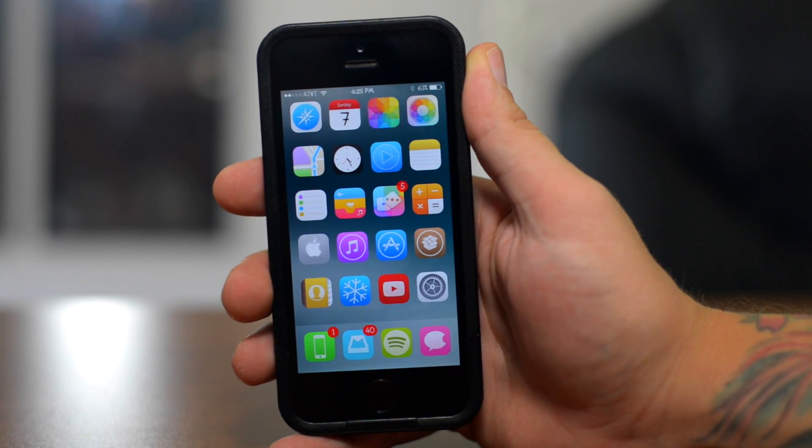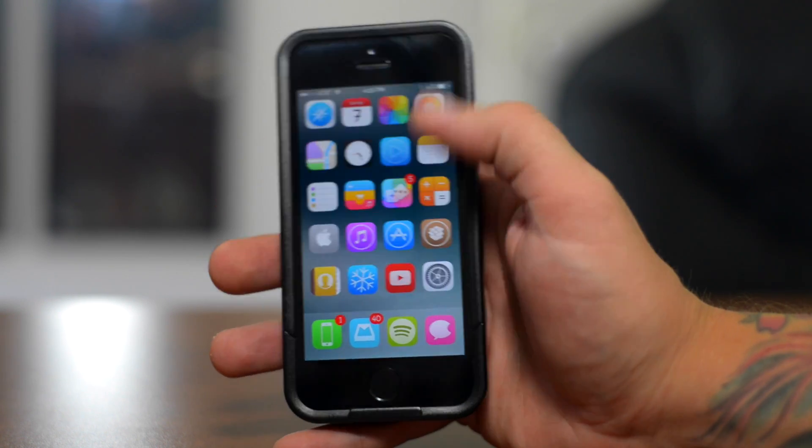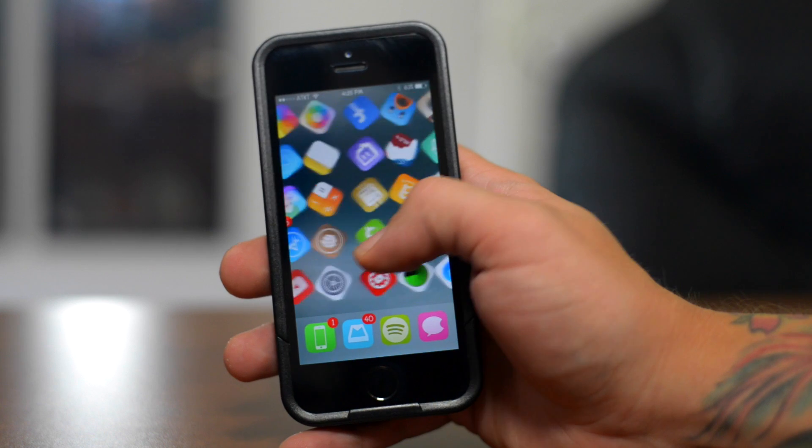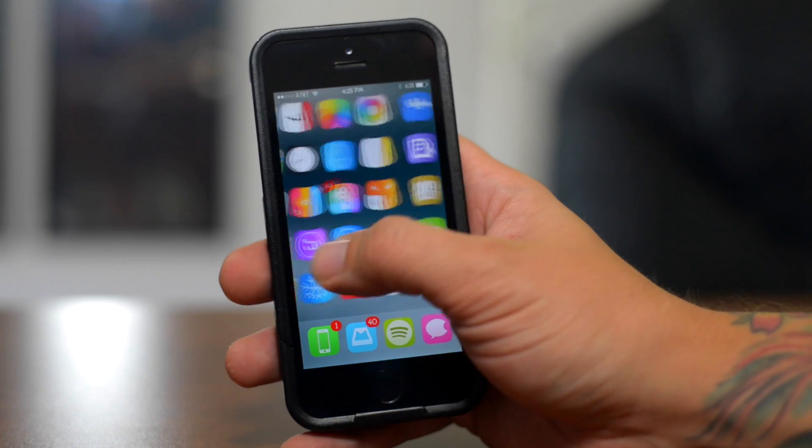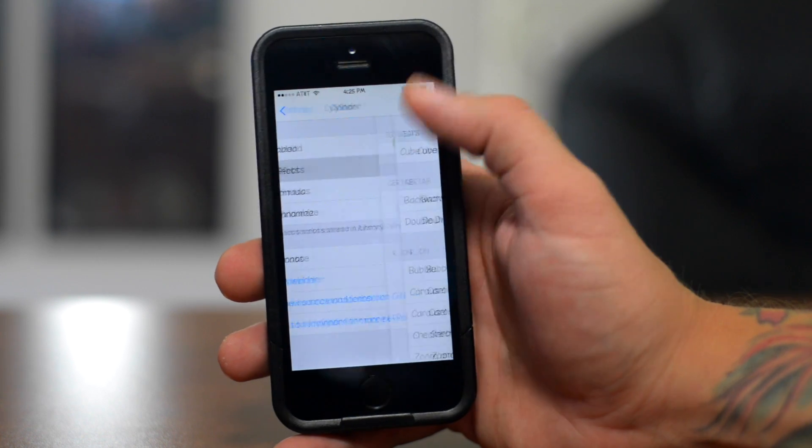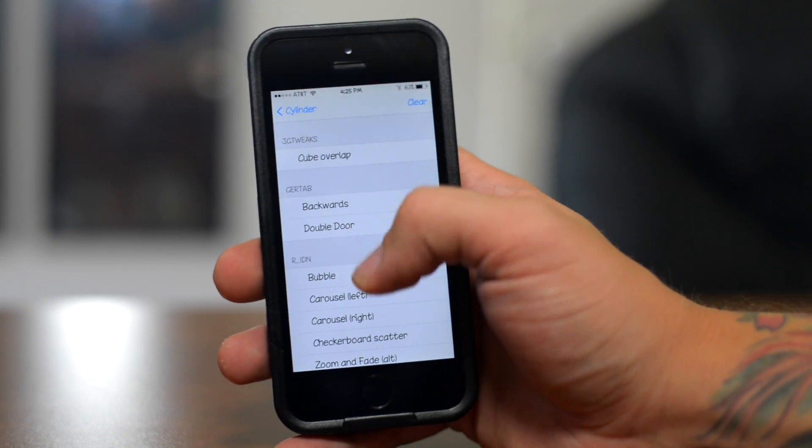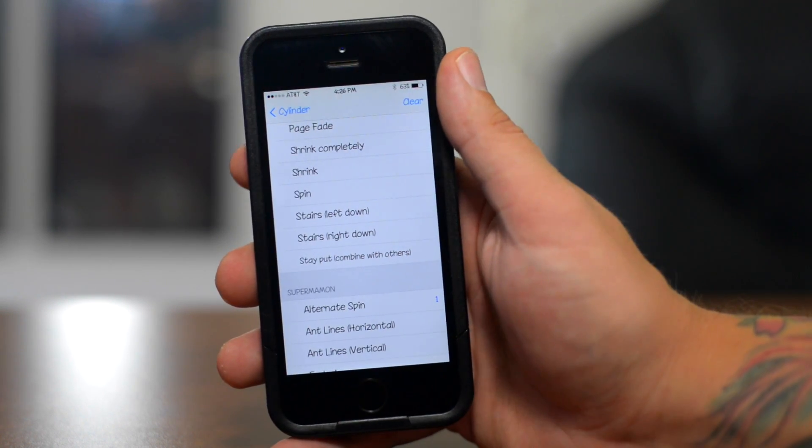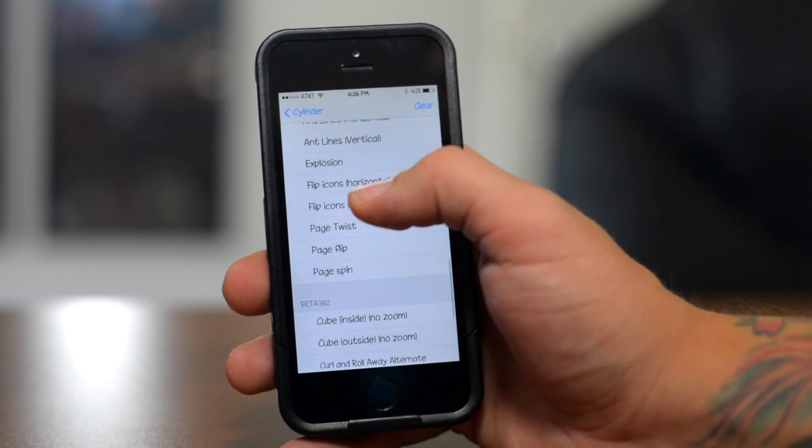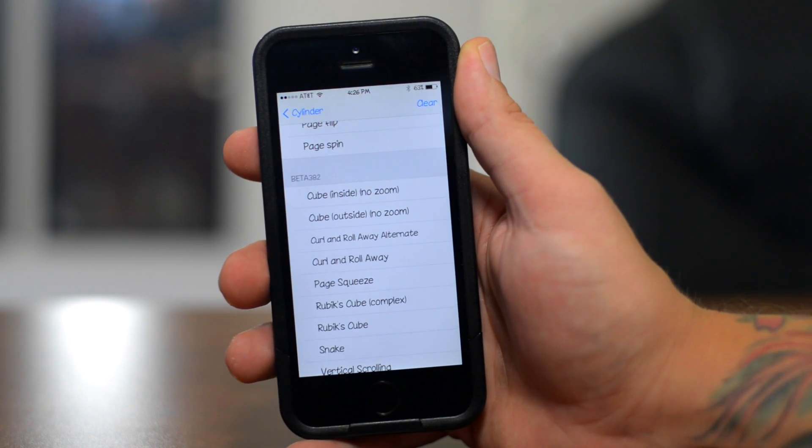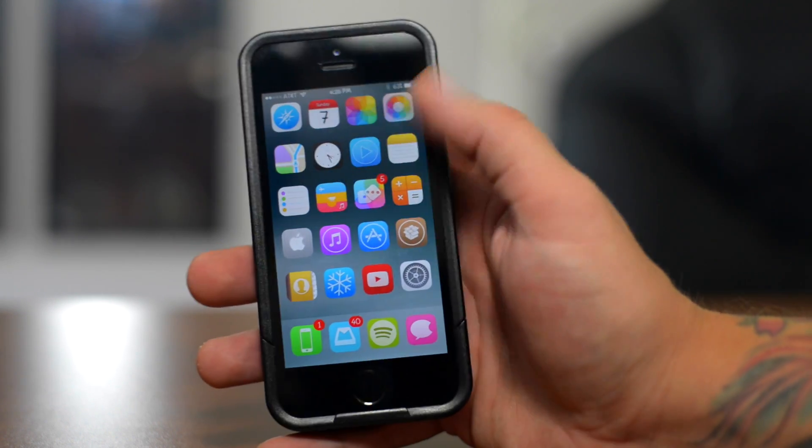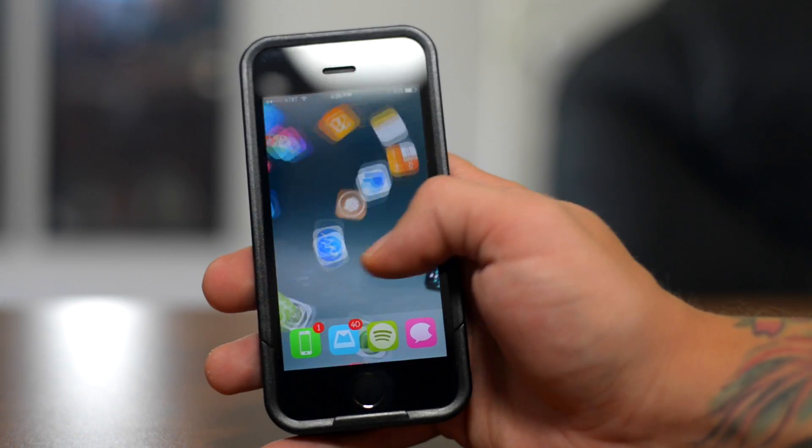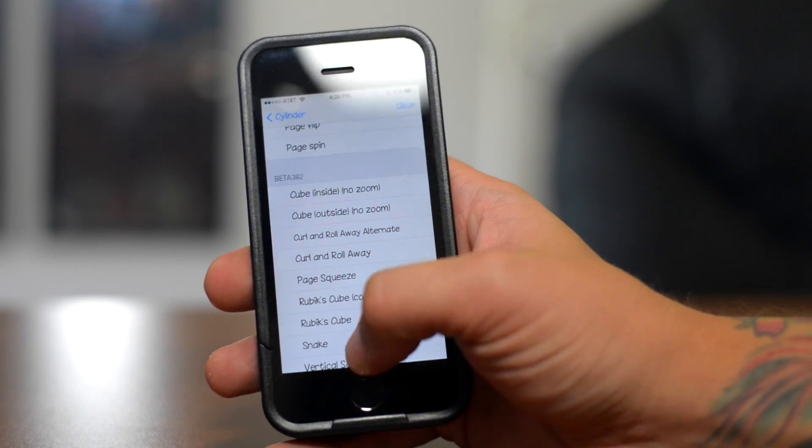Next up we have the Barrel Killer. This tweak is called Cylinder and all it is is animated page scrolling effects. As you guys can see as I change pages here, there is a nice animation. This is just another really cool way to quickly customize your device to give it a different kind of look and feel. Now the neat thing about Cylinder is that it has just a ton of different animations to choose from. That's why this is such a better tweak than Barrel. Barrel is also paid and this is free. So as you guys can see there is just a ton of different animations in which you can choose from.